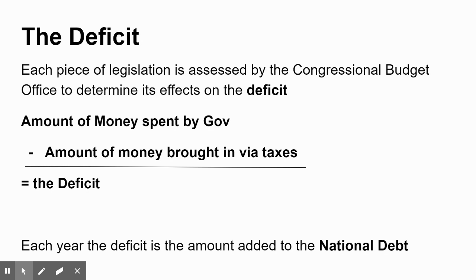Each year the government usually runs a deficit. All the deficits get added together, and that's what creates the national debt. The national debt just keeps growing because each year a deficit is run by the government's spending.